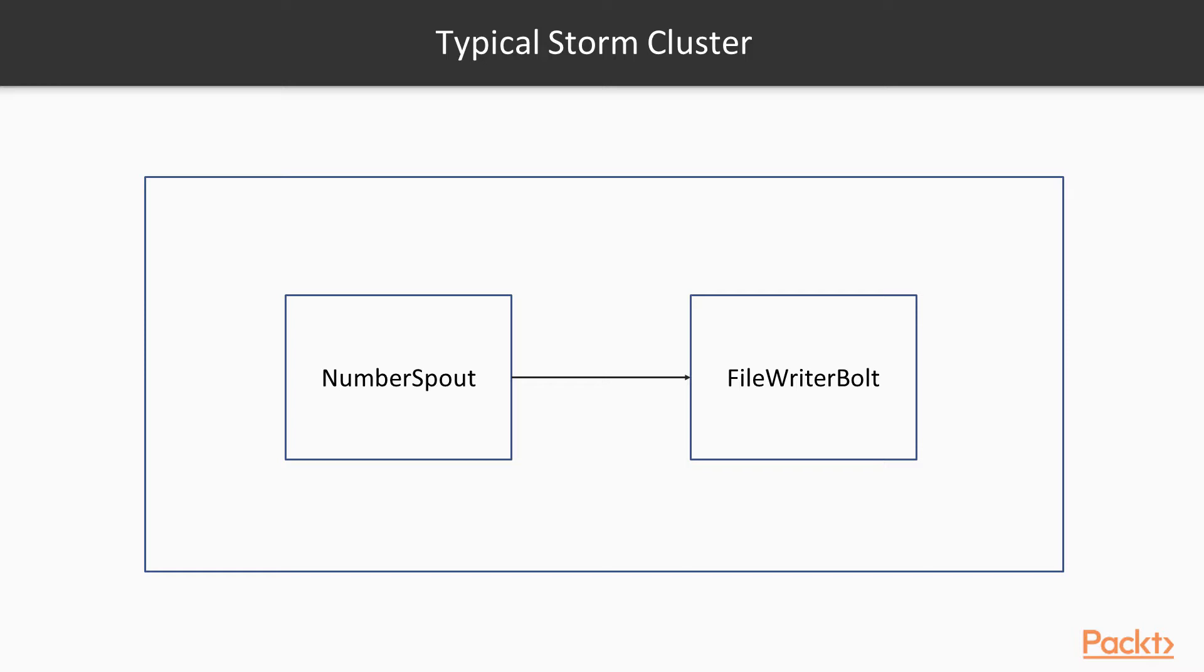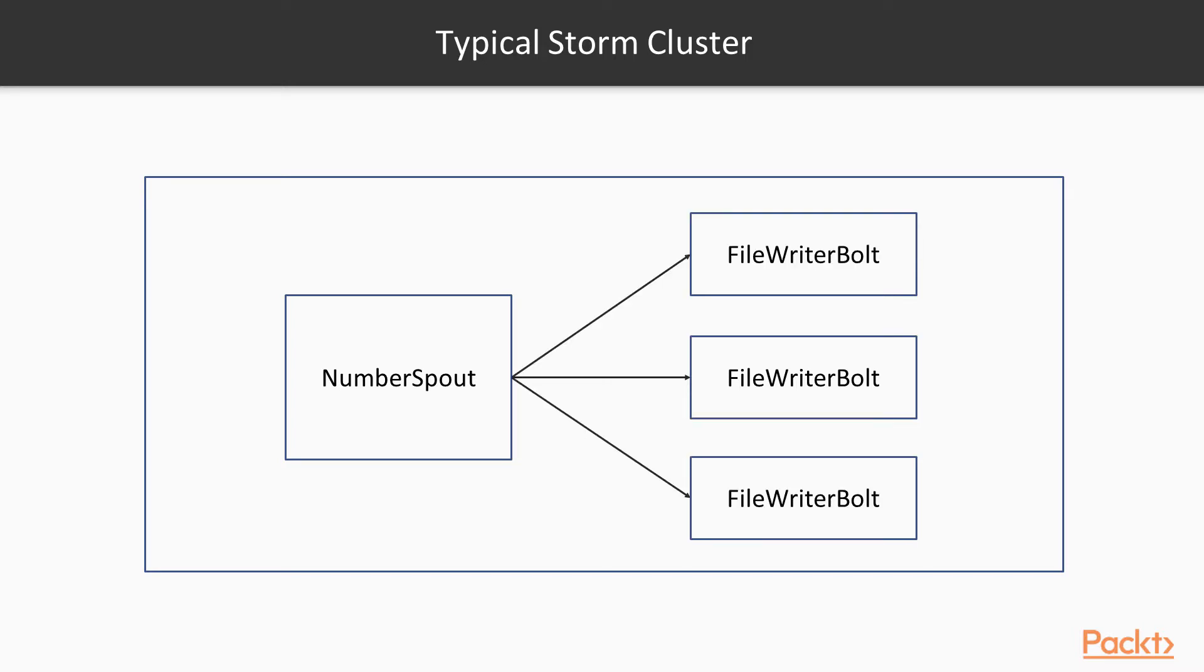But we can actually parallelize this operation. We can have multiple instances of bolts like this and ensure that we can utilize the power of our CPU to process the data faster in less amount of time.